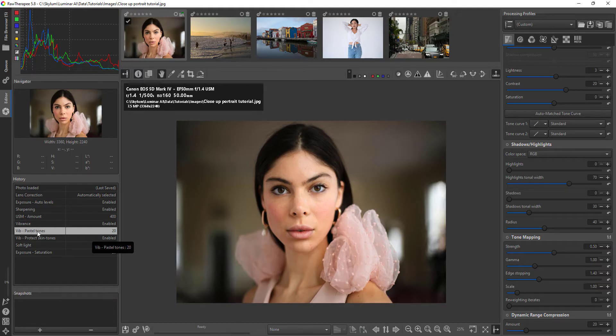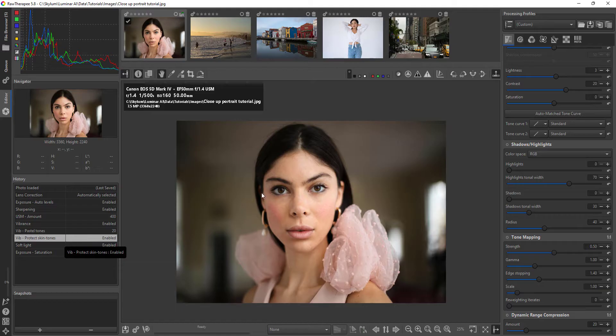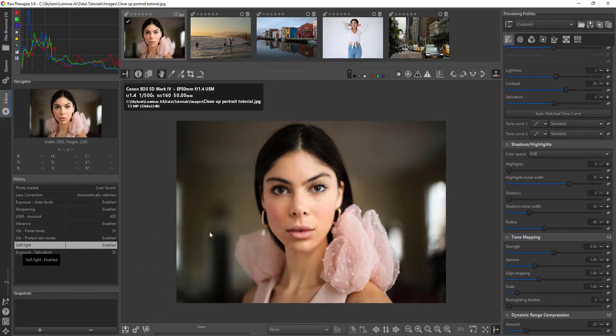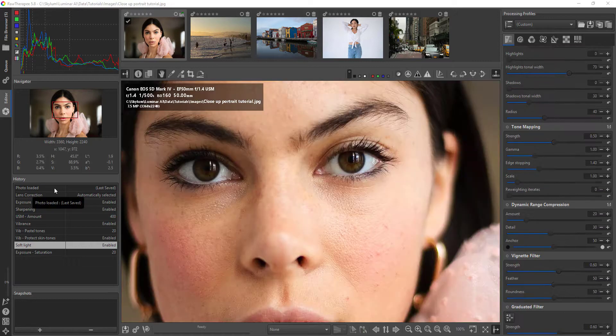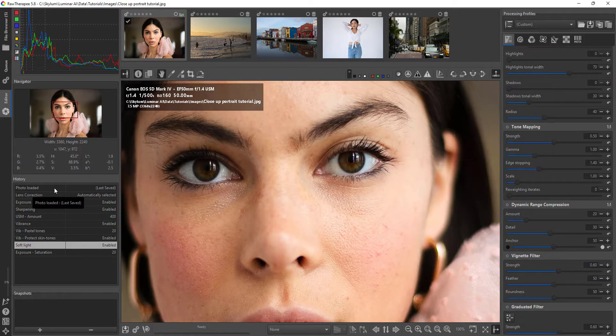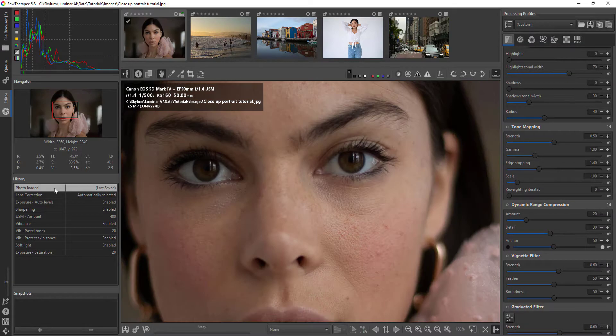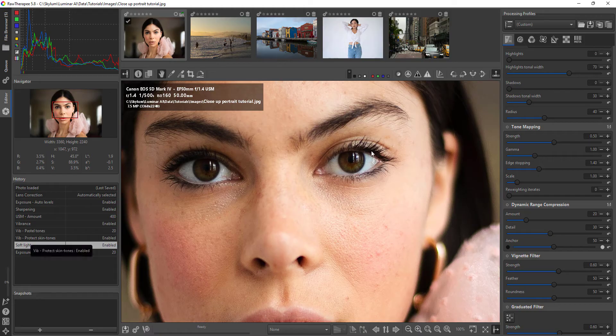What Raw Therapy does share with Lightroom, though, is that it is non-destructive when working with raw files and will always keep them intact. It also has many of the editing tools that you'll find in Lightroom, like adjusting exposure, sharpening and curves, and color correction.